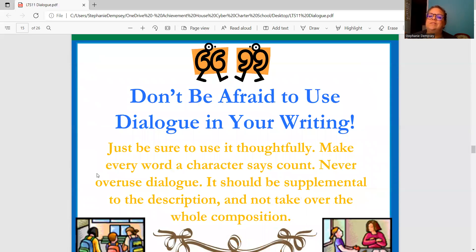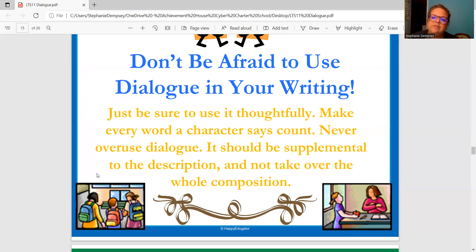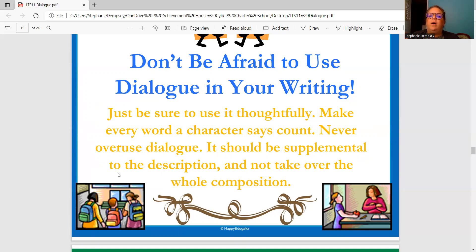Don't be afraid to use dialogue in your writing. We have journal entries and we've been building up to doing this writing, so just be sure to use it thoughtfully. Make every word a character says count. Don't overuse your dialogue — it should be supplemental to the description and not take over the whole composition. It shouldn't just be characters talking back and forth the entire time, so be mindful of how much you're using it and make it count when you do.